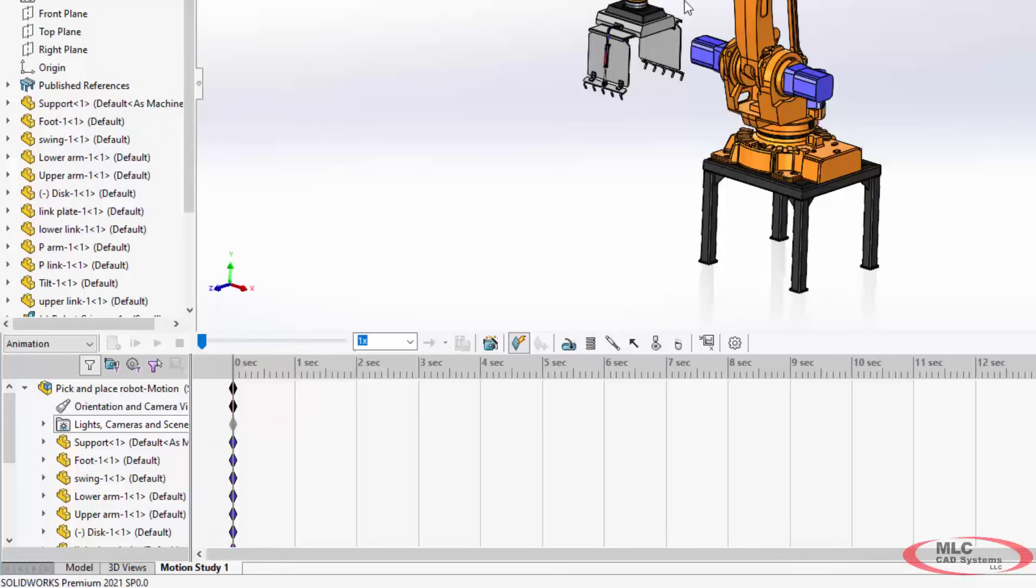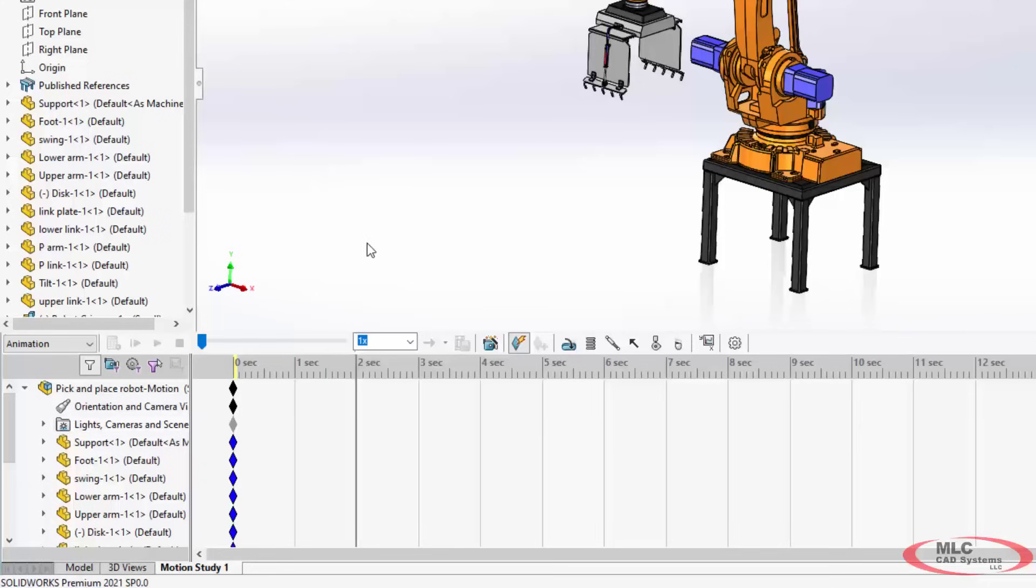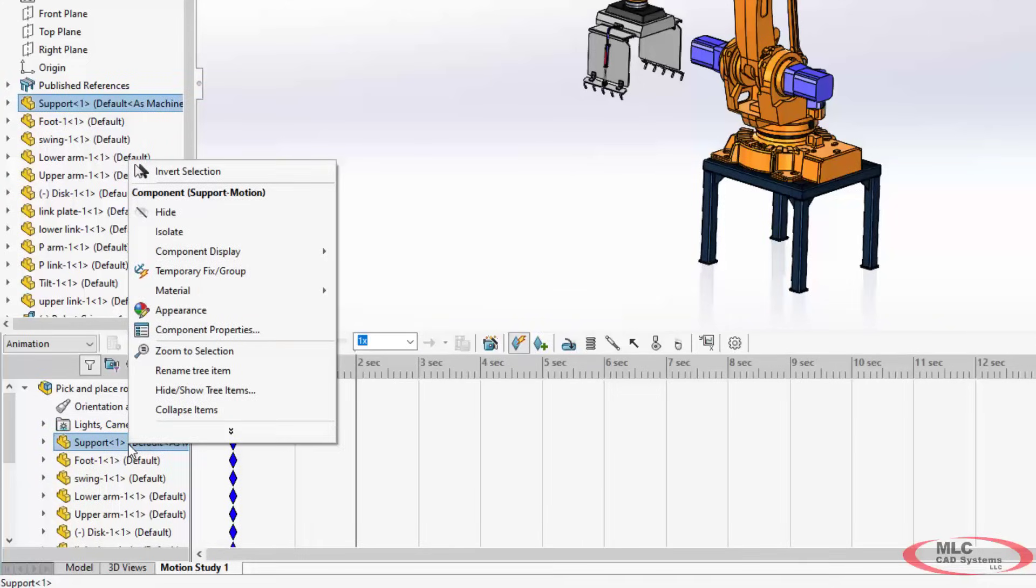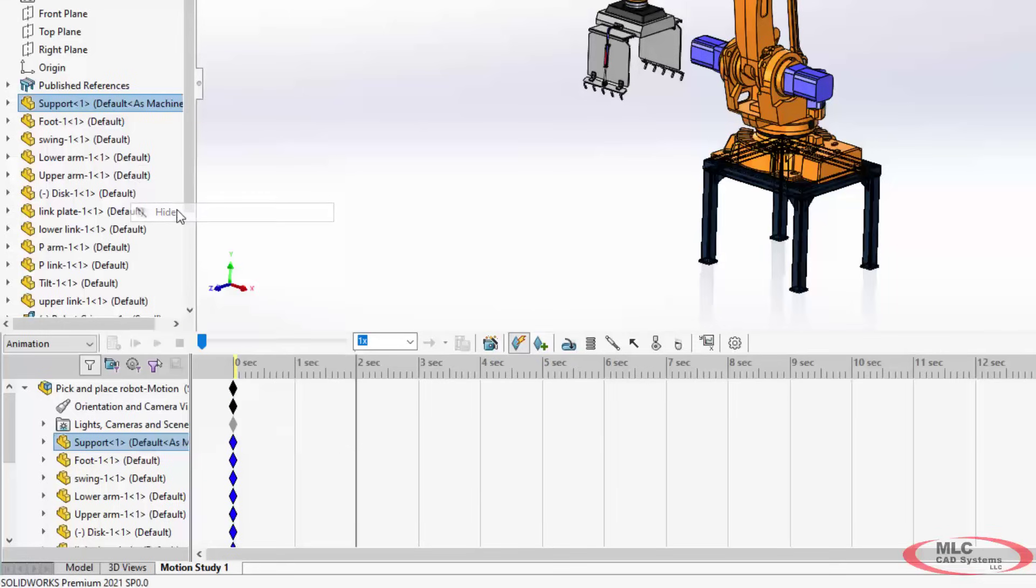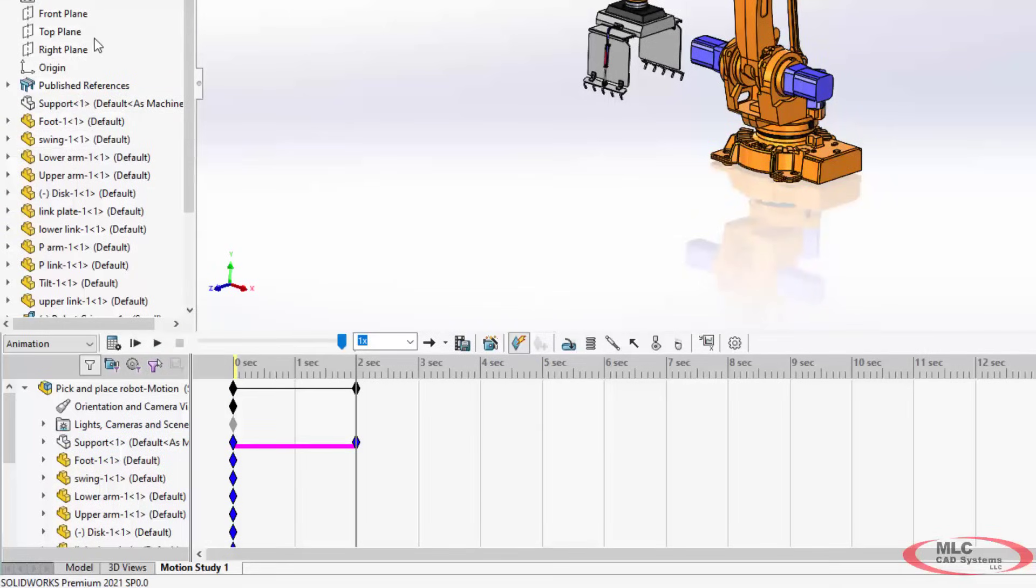So let's say for this part I want to hide the stand at the bottom of this robot starting at one second and then going to two seconds. Now I'm going to start by going directly to two seconds, and I'm just going to hide the part. And when you hide the part, that change is not immediate and global as it is in your SOLIDWORKS feature tree. It's now time-dependent.